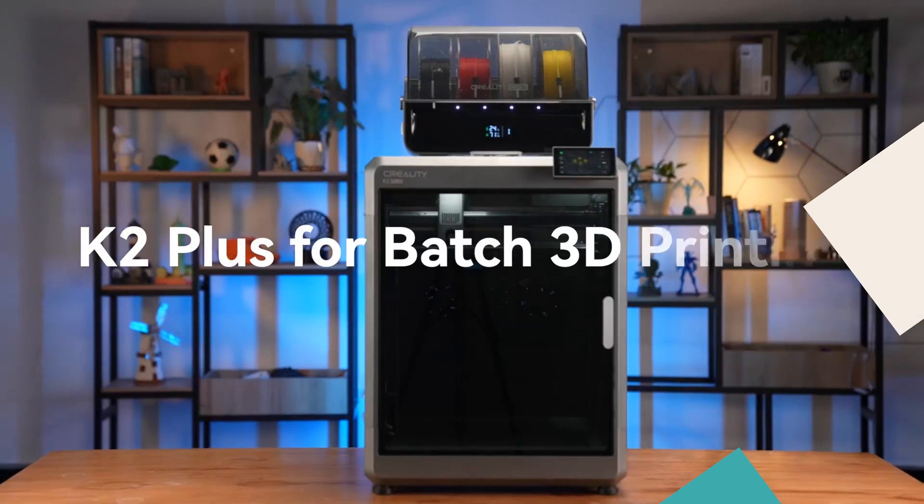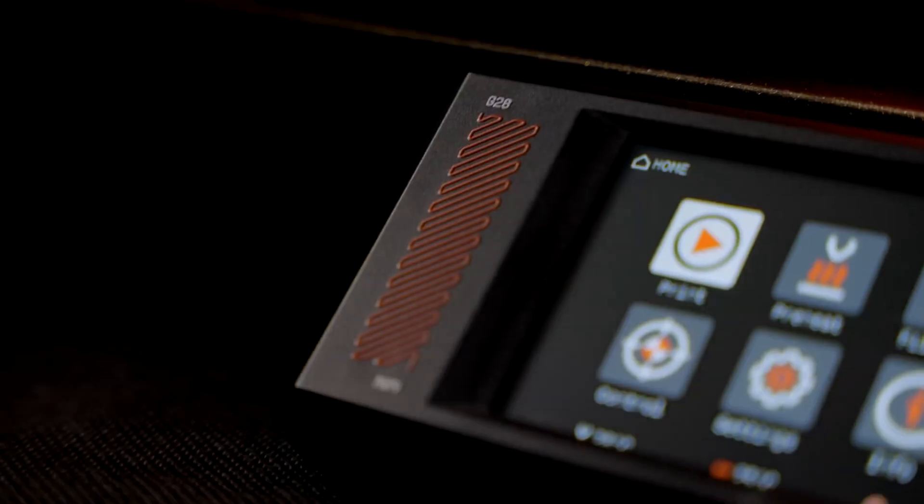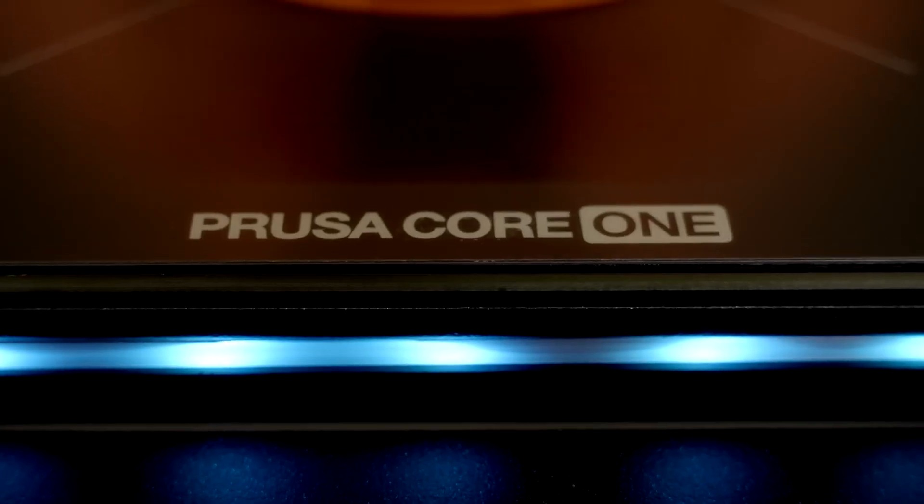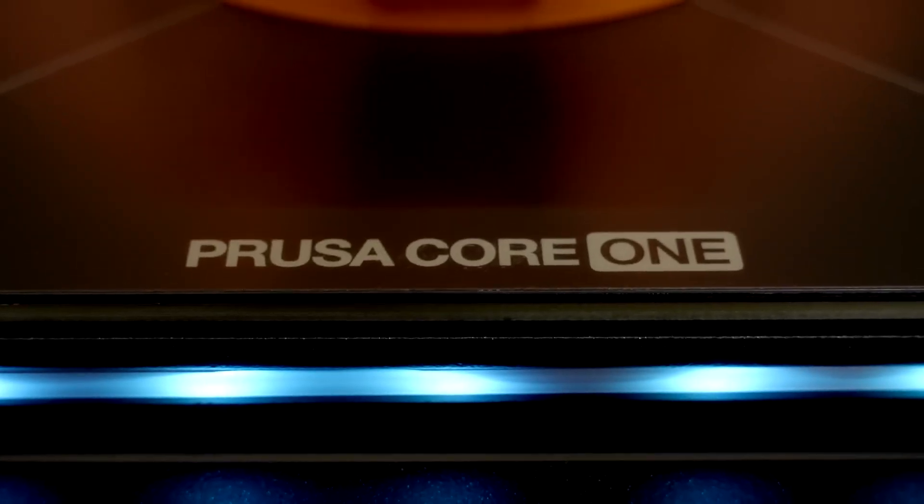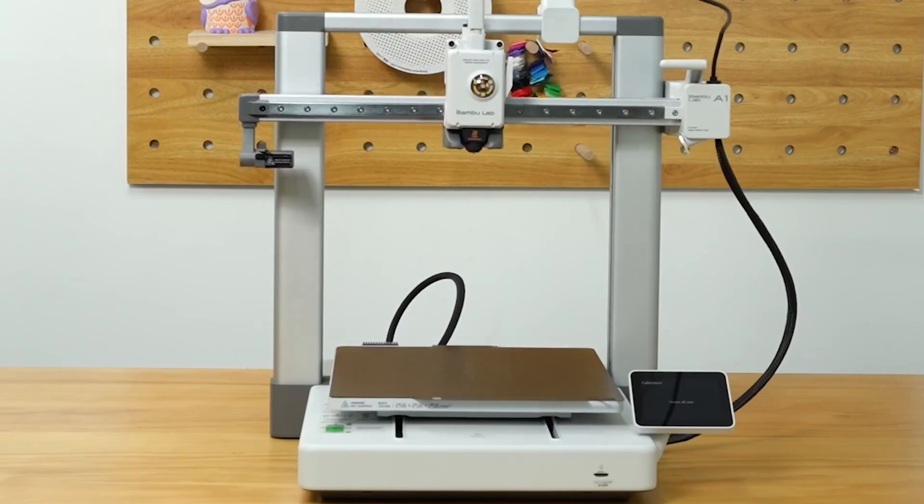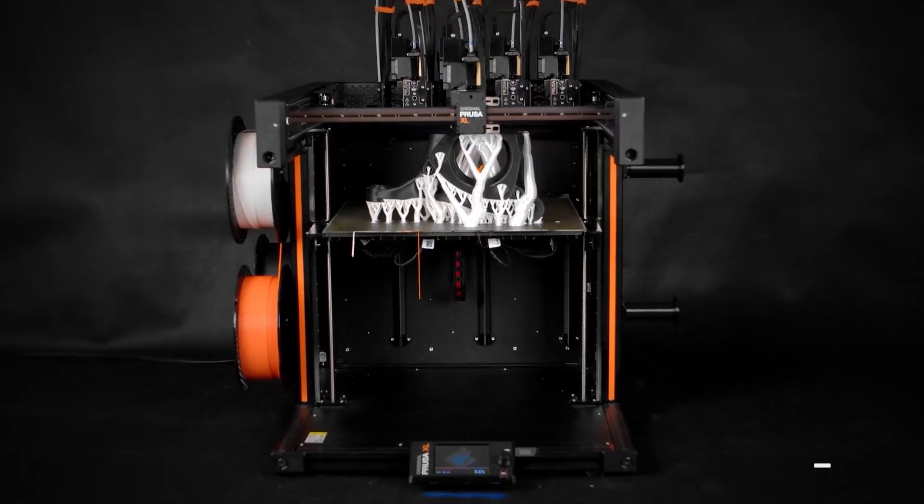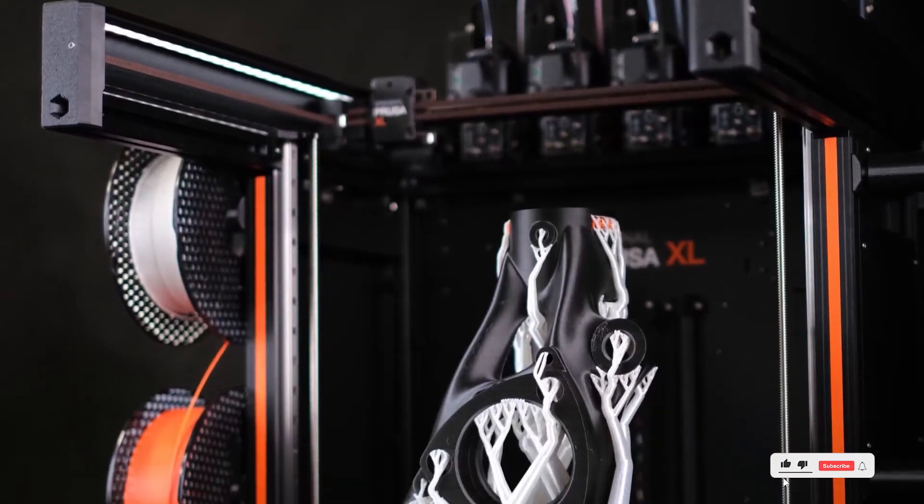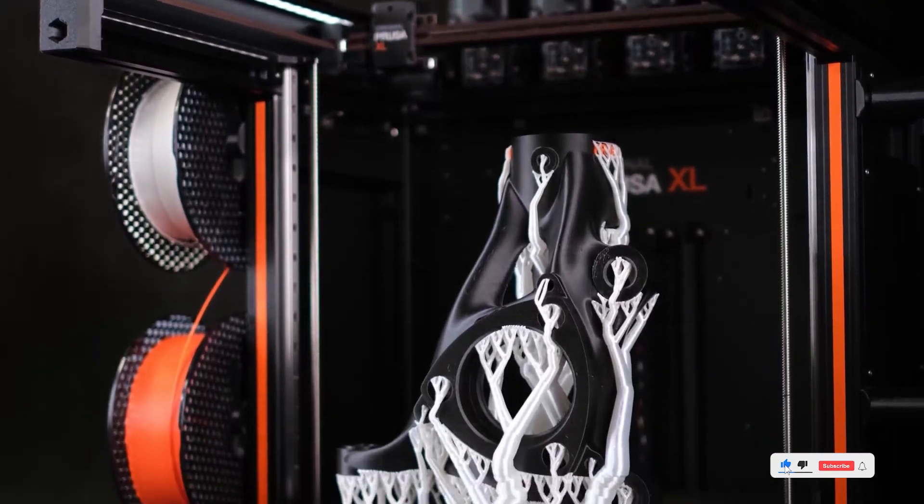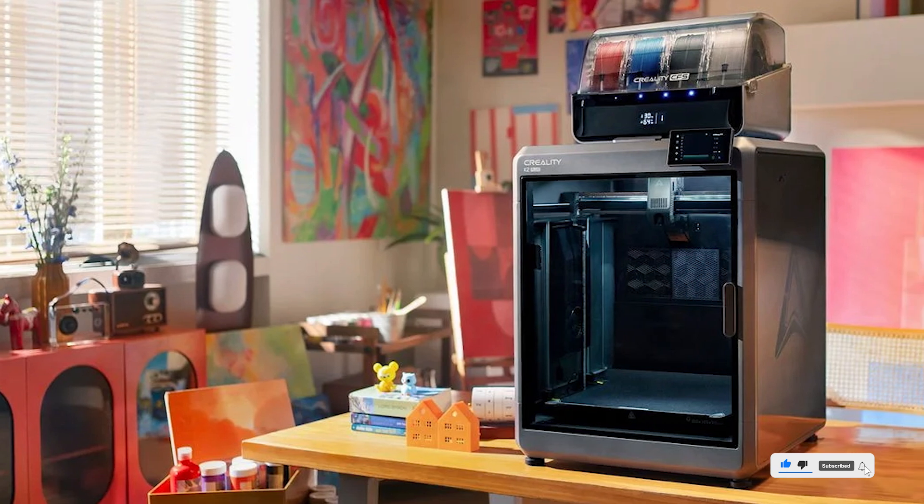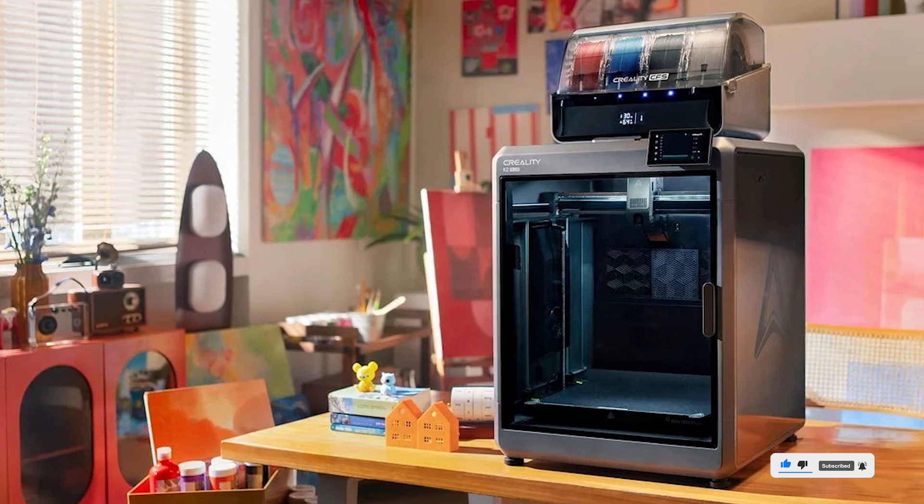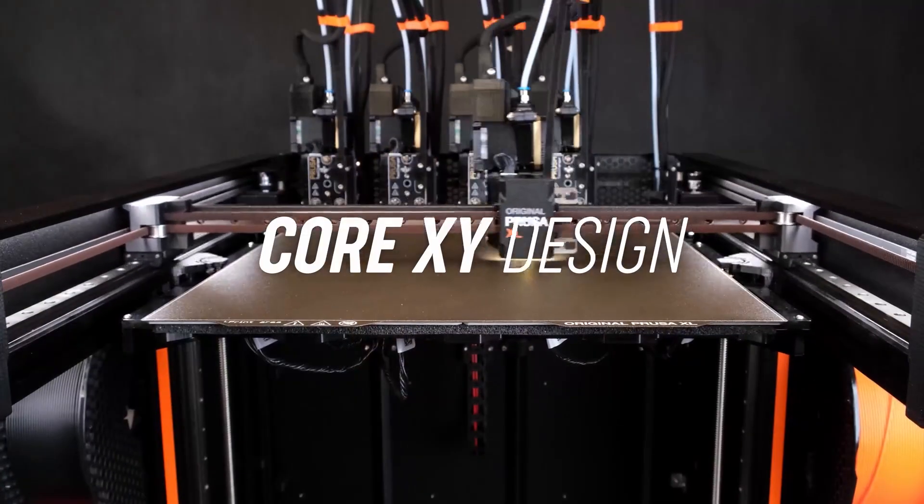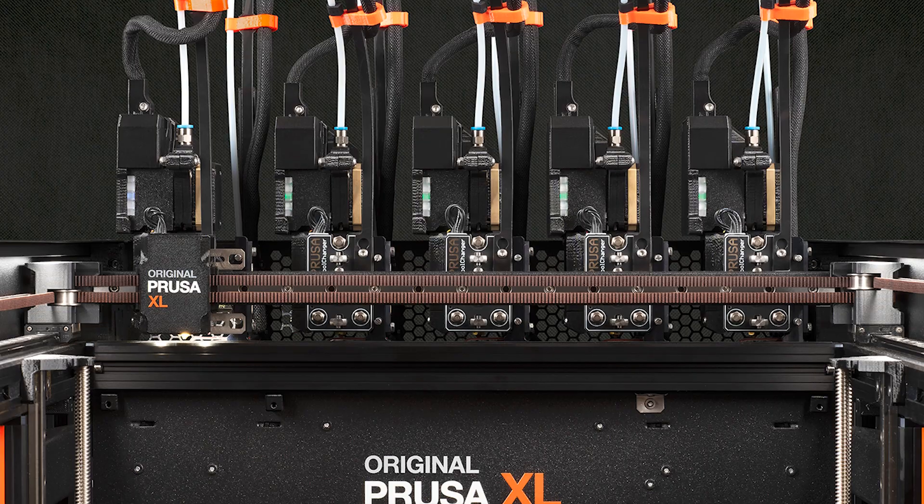So yeah, I've tested all these printers over the past few months. Some were super fun. Some made me want to rage quit. But overall, there's something here for every type of user. Whether you're just starting out or going full maker mode, pick the one that fits your vibe. Check out the description below for links.